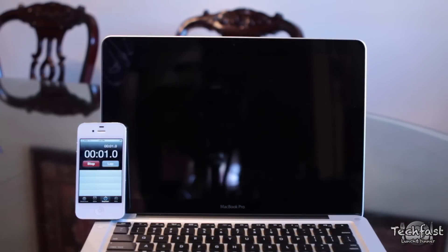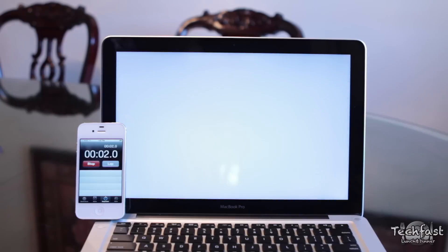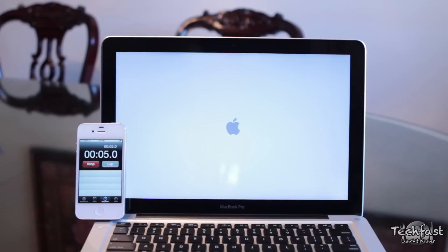Hey guys, Jonathan here with TLD with the performance results of the 2012 13-inch 2.5GHz MacBook Pro. This is the baseline $1199 model, just like you get it from Apple, no upgrades whatsoever.